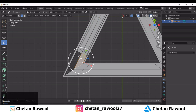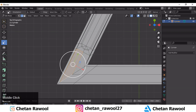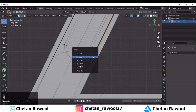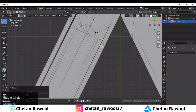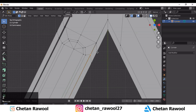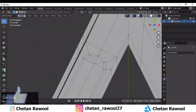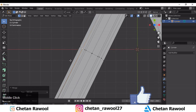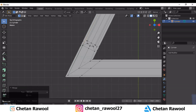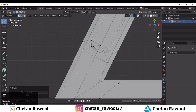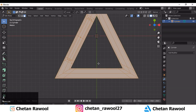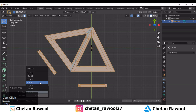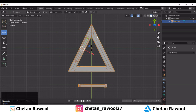Select these edges and press F to fill the gap. Now select these vertices and press M to merge at center. You can use any merging option available. Connect and merge these vertices together, then select everything and symmetrize.